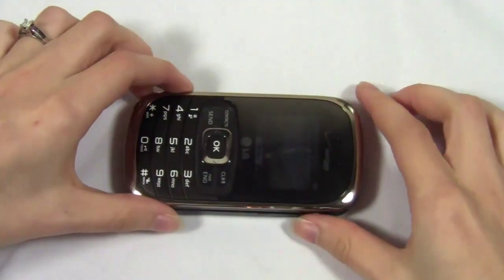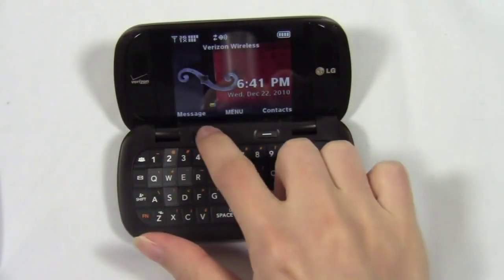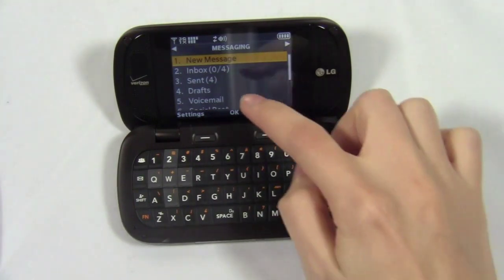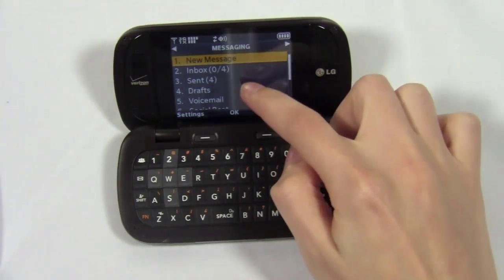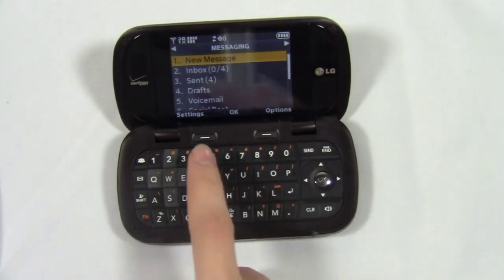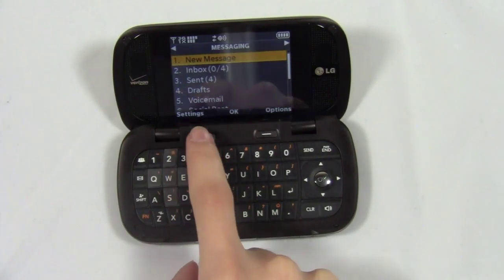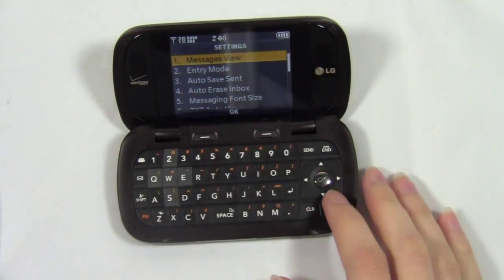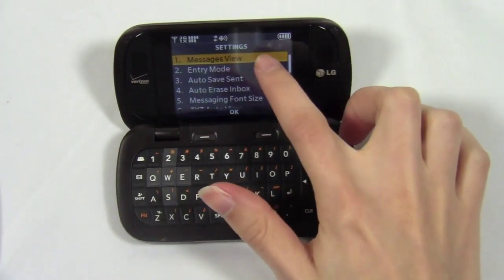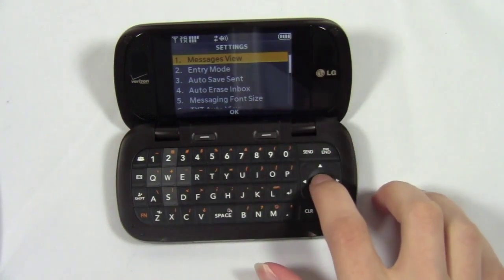Now let's look at a phone made by LG. We'll go to messages and again, you'll notice we have only an inbox and an outbox. However, there is a settings tab at the bottom of the screen. Selecting that takes us to the settings menu where we can select message view.